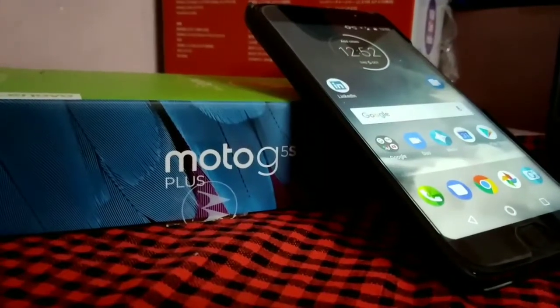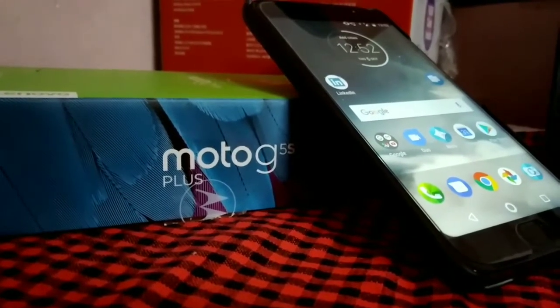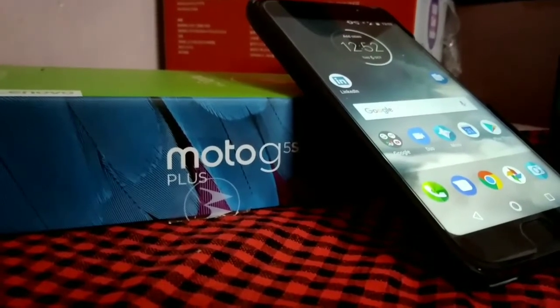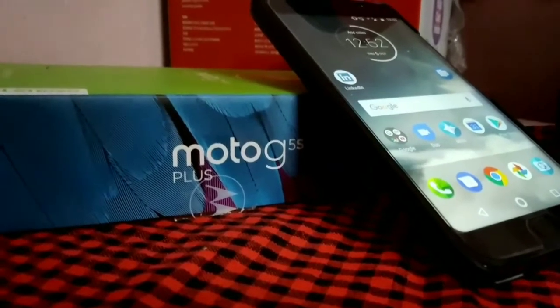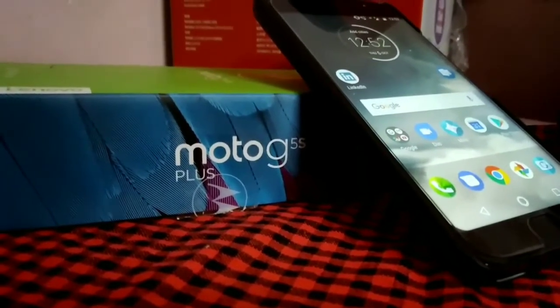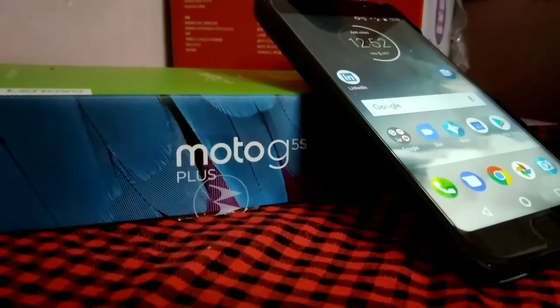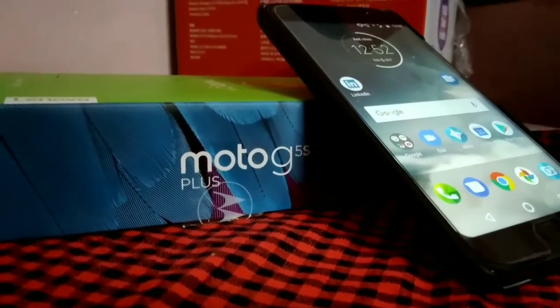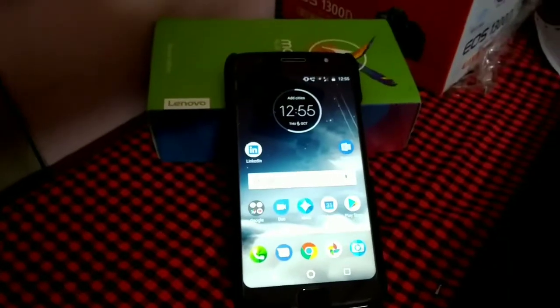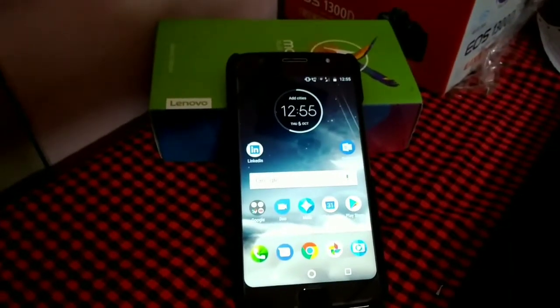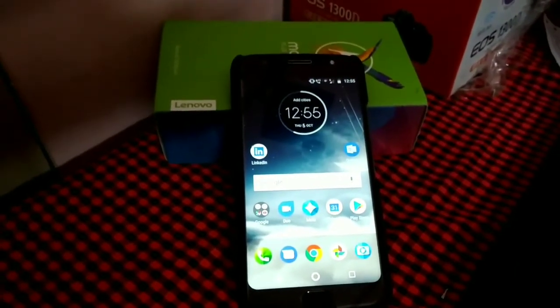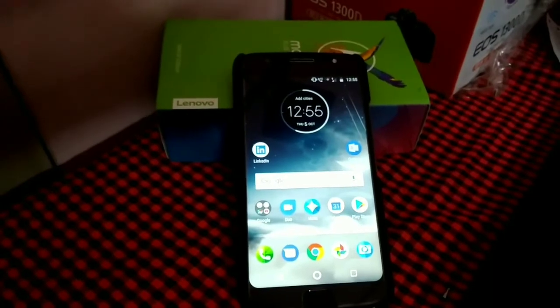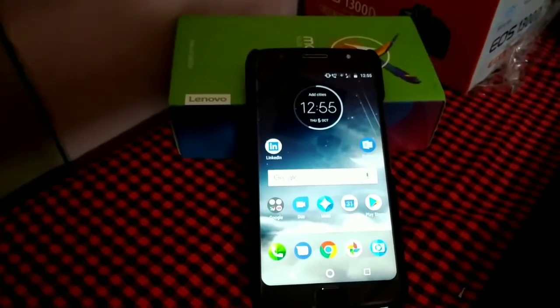Hello friends, today I am going to show you how to unlock bootloader of Moto G5S Plus in very simple steps. So let's get started. The first step is go to developer options. To enable developer options...